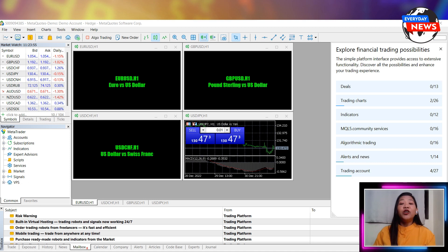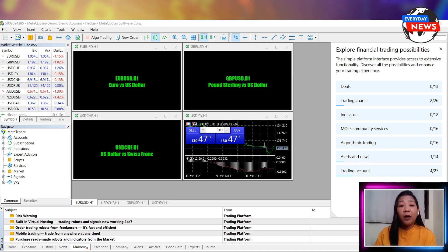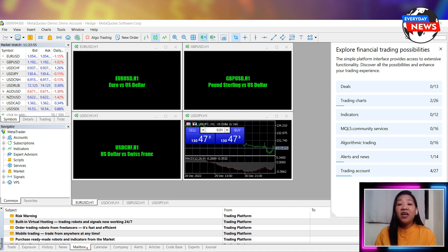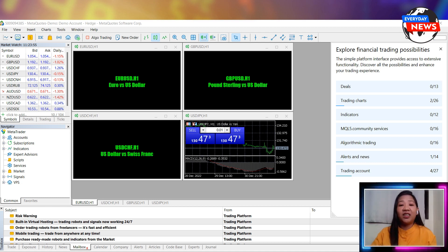So, that's it! You're now ready to start using MetaTrader4 on your laptop. We hope this video has been helpful and we wish you the best of luck in your trading activities.